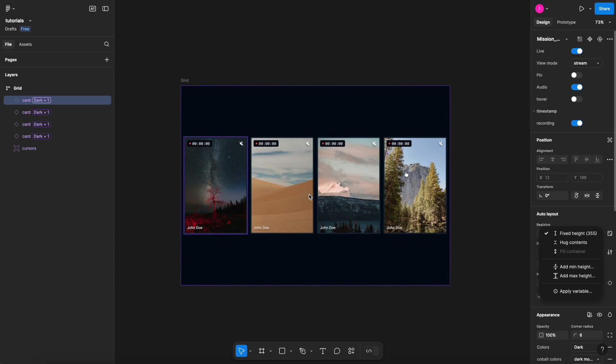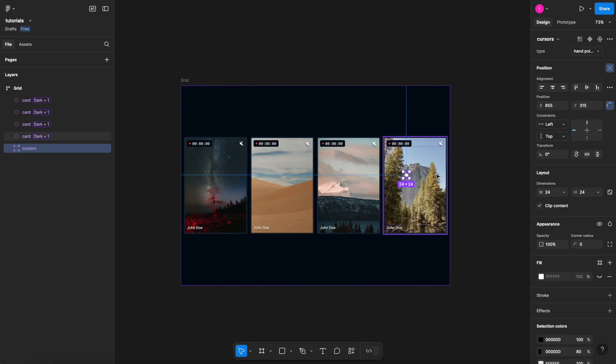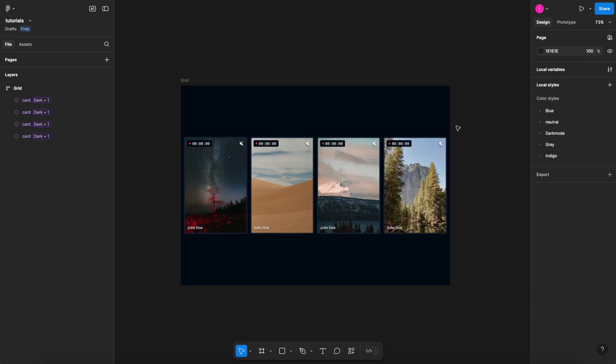What this basically means is that it won't allow me to add fill container properties while I have absolute position object within the same frame. If I delete this cursor here that is set to ignore the auto layout, let me delete it.